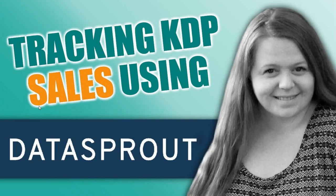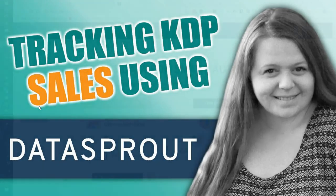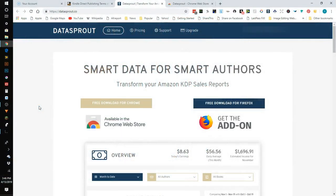I actually use two right now. I use AK Reports and Data Sprout and they both give different information from each other that I find both of them a little useful. I like Data Sprout a little bit more.